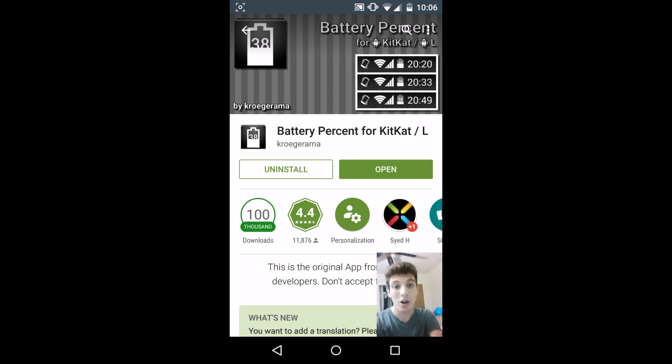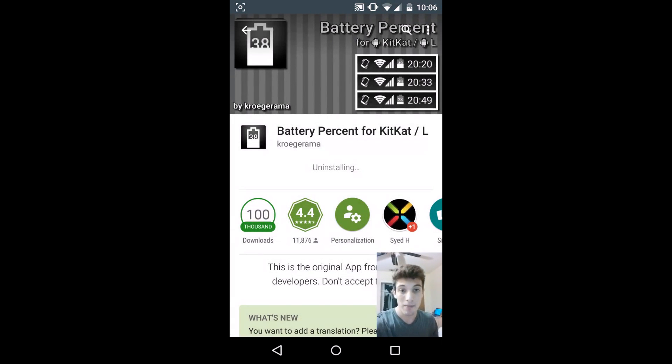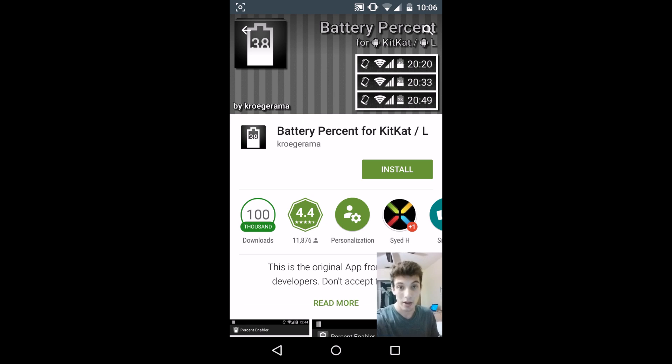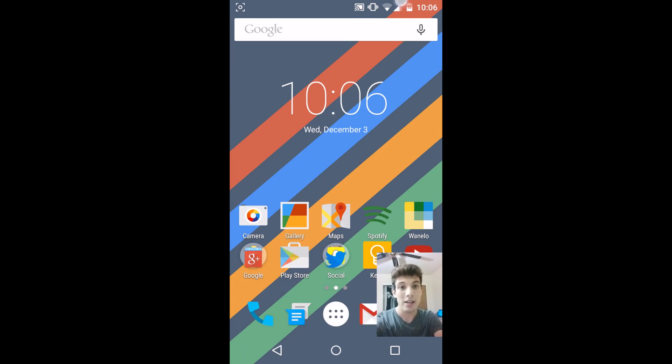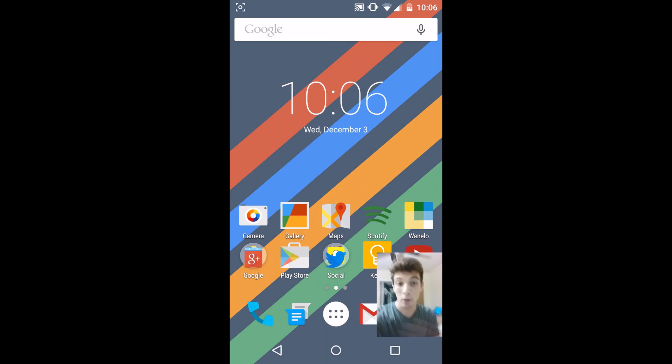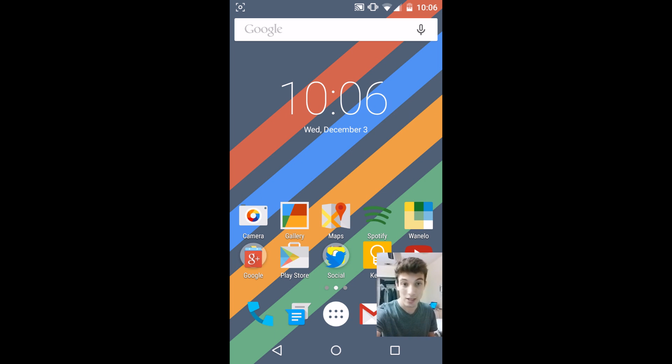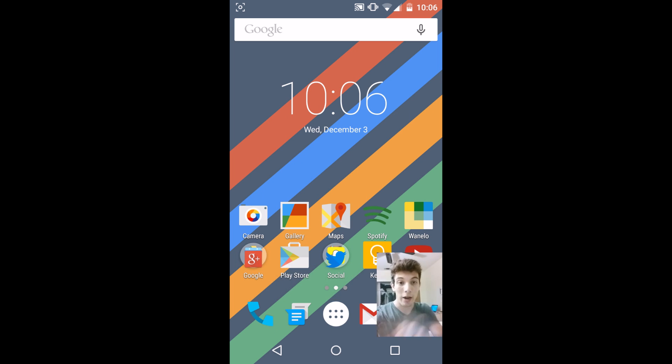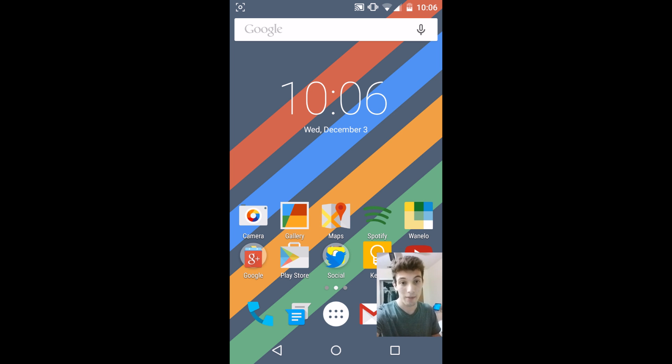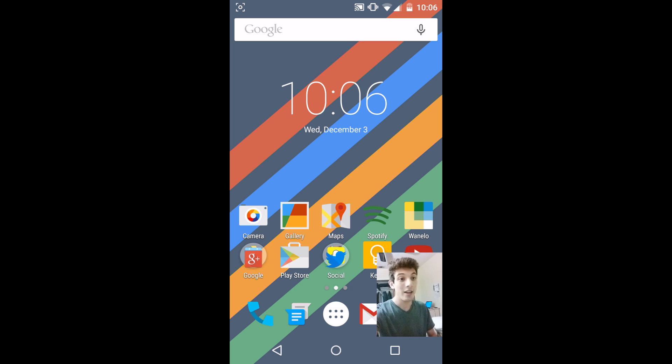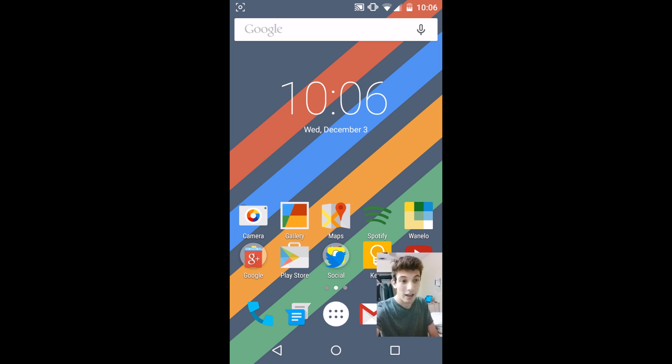Also, if I uninstall this application, there you go, uninstalled. You can actually see that it still has the battery percentage. And even if I reboot my phone it's still going to be there no matter what. The only possible way to disable the battery percentage is if you install the application all over again and then you uncheck it. That's pretty much it, and then you reboot and it's going to go away.